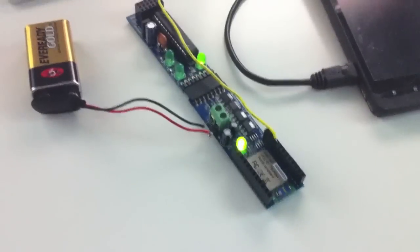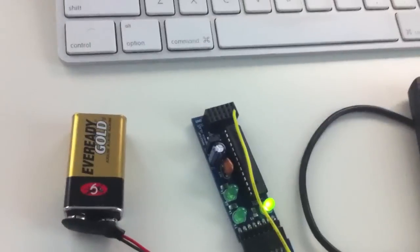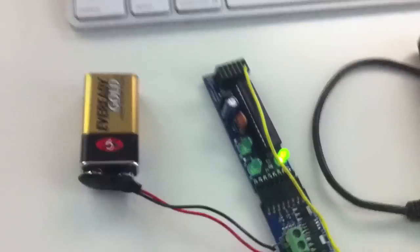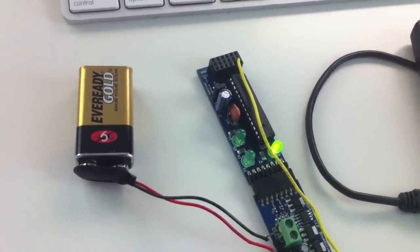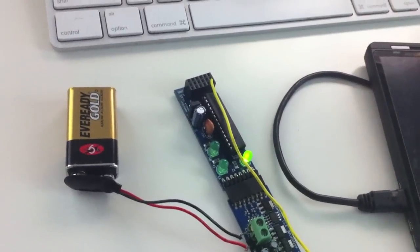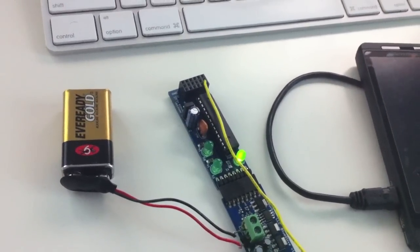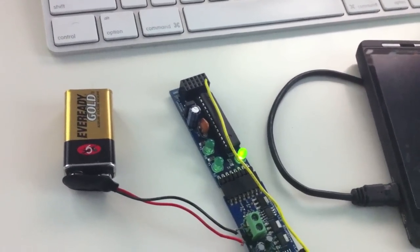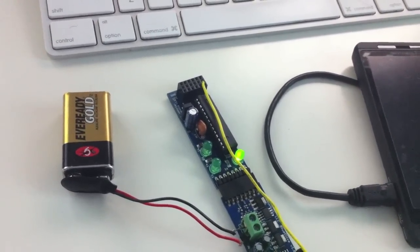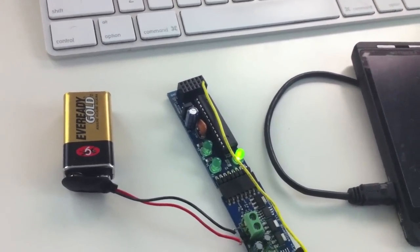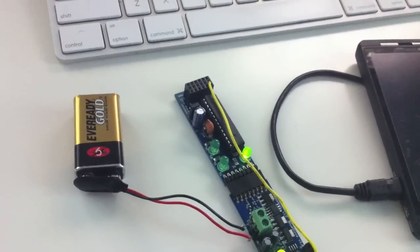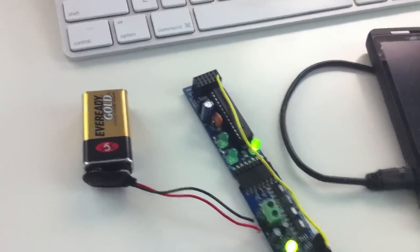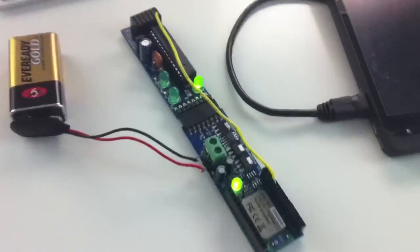We're using the Roving Networks chip, which is a Class 1 Bluetooth chip that will do 100 meters, I think. Yeah, it's either 100 meters or 100 feet, I'll have to check into that, but the range is pretty good.